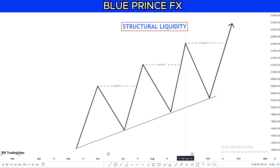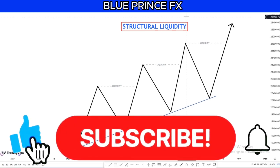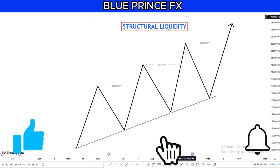Now that we understand what liquidity is, what are the types of liquidity in the market? We have three types: one — structural liquidity, two — buy side liquidity, and three — sell side liquidity. Those are the three major types. Other forms like trendline liquidity, internal liquidity, or external liquidity are subsidiaries of these, forming part of either structural, buy side, or sell side liquidity.